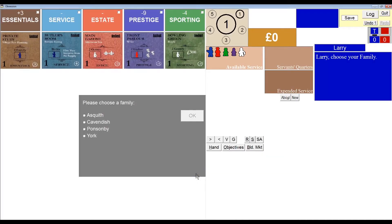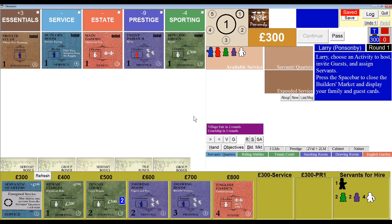The first thing I need to do after I click OK is to select a family. If you're new to the game, I recommend you choose the Ponsonby Family, which is what I'm going to do right now. You can see that my family bonus is that I start the game with 300 pounds, as opposed to nothing. Now I'm presented with the starting builder's market and my set of five starting objectives.